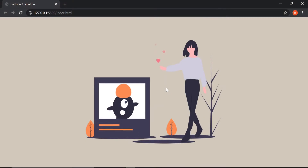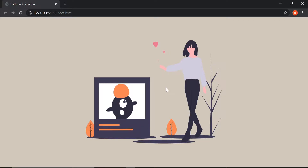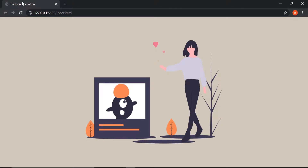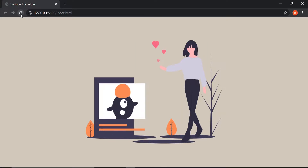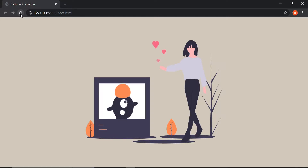Hey guys, what's up! In this video you are going to learn how to make this animation and put things on your website so that it looks creative. We will be seeing how to make this slider for our website, so without wasting any time let's begin.